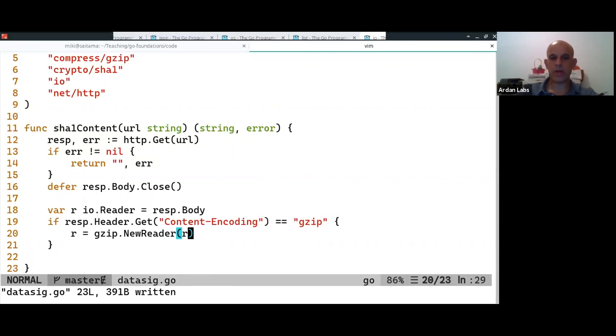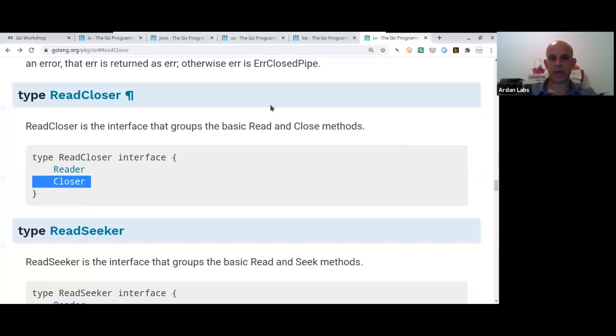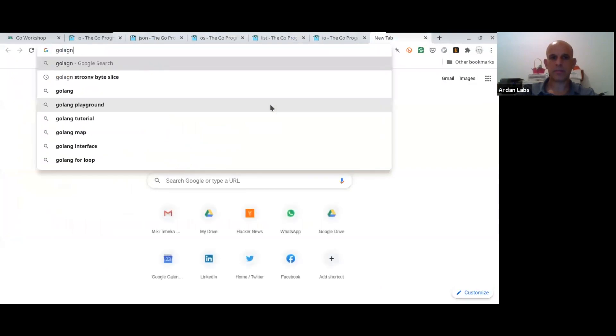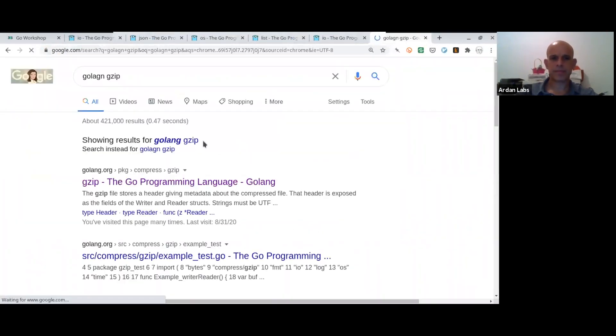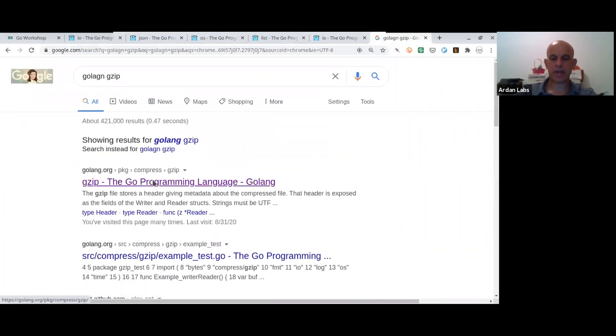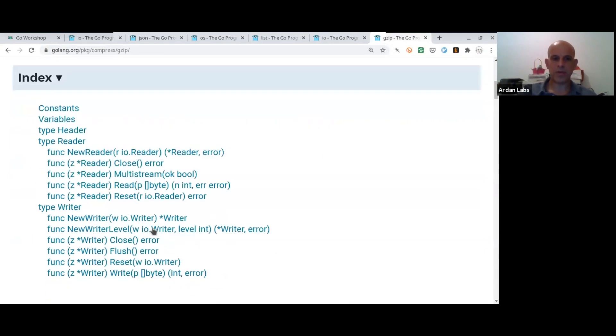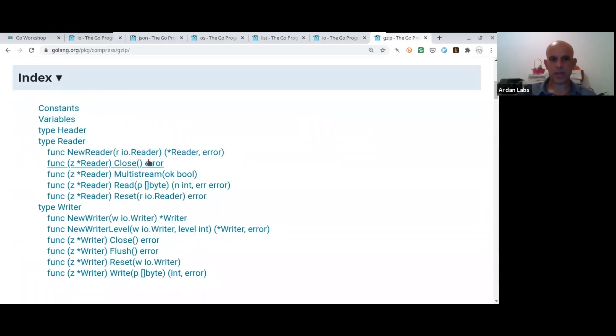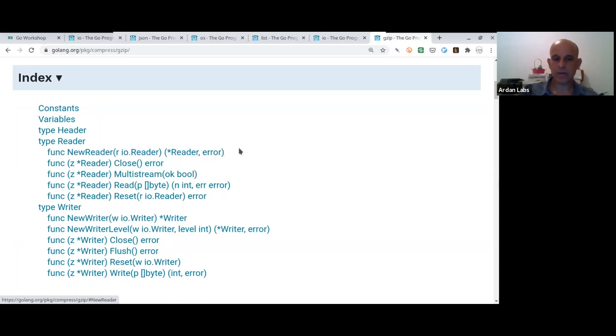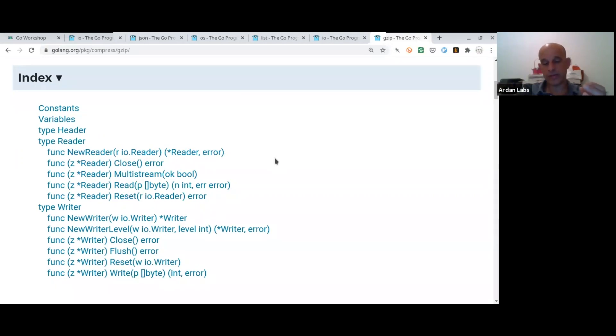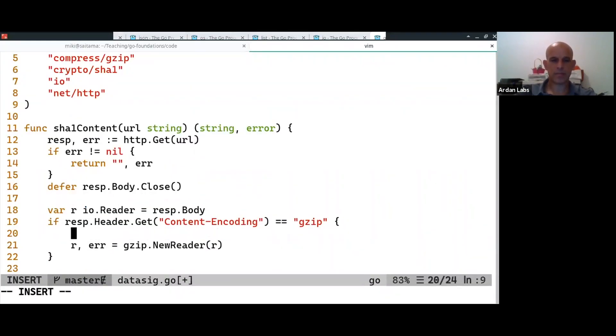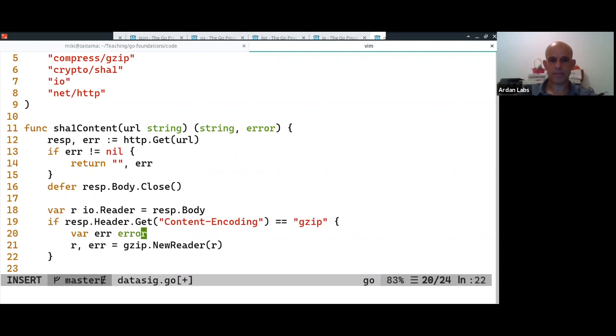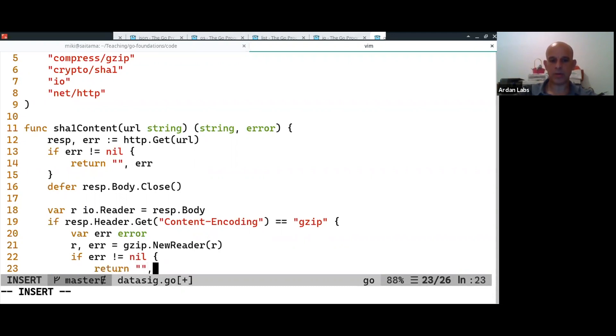So, when we look at the gzip, the gzip package, you will see that the new reader gets a reader and returns a reader and probably an error. We'll check that. Okay. So, it's basically building like a Lego. So, it says, I'm going to read some bytes from the underlying reader. I'm going to decompress them. And then, every time you read from me, I return you these uncompressed bytes for you.